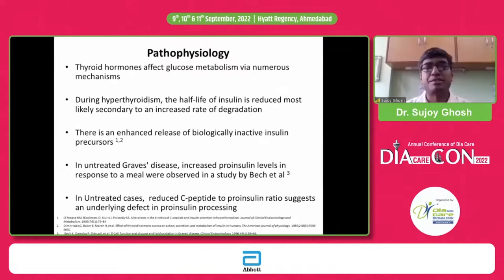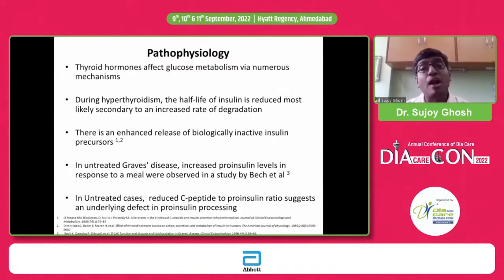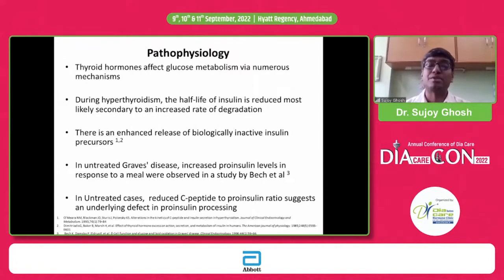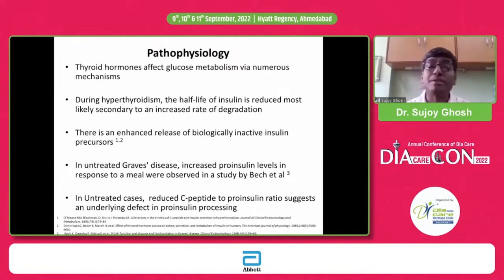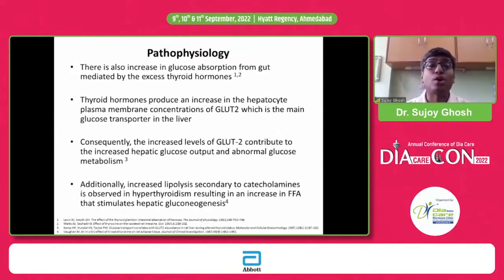In individuals with hyperthyroidism, the half-life of insulin is actually altered. If you see an untreated patient of Graves' disease, you will see a reduced C-peptide to pro-insulin ratio, suggesting a defect in pro-insulin processing — that is a very key pathophysiological defect. Additionally, there is a problem with GLUT2, resulting in excess glucose absorption from the gut and poor glucose handling at the hepatocyte.